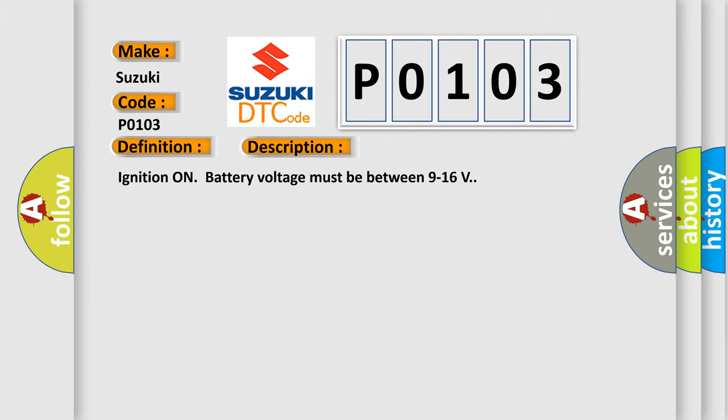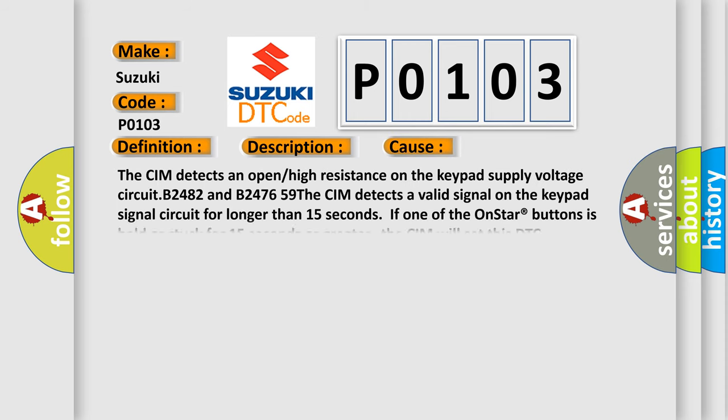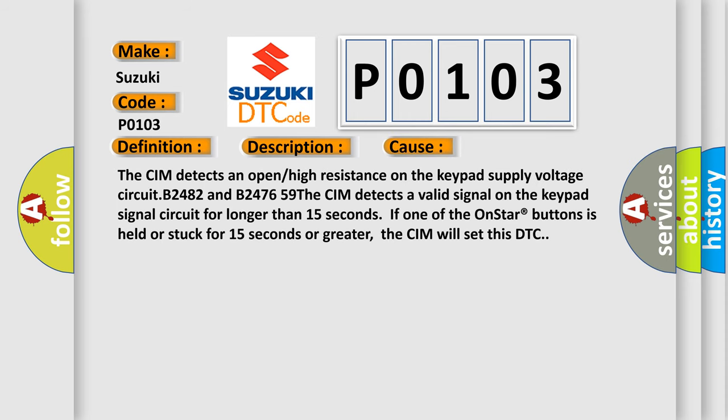Ignition on battery voltage must be between 9 to 16 volts. This diagnostic error occurs most often in these cases: The CIM detects an open or high resistance on the keypad supply voltage circuit B2482 and B2476. The CIM detects a valid signal on the keypad signal circuit for longer than 15 seconds. If one of the OnStar buttons is held or stuck for 15 seconds or greater, the CIM will set this DTC.